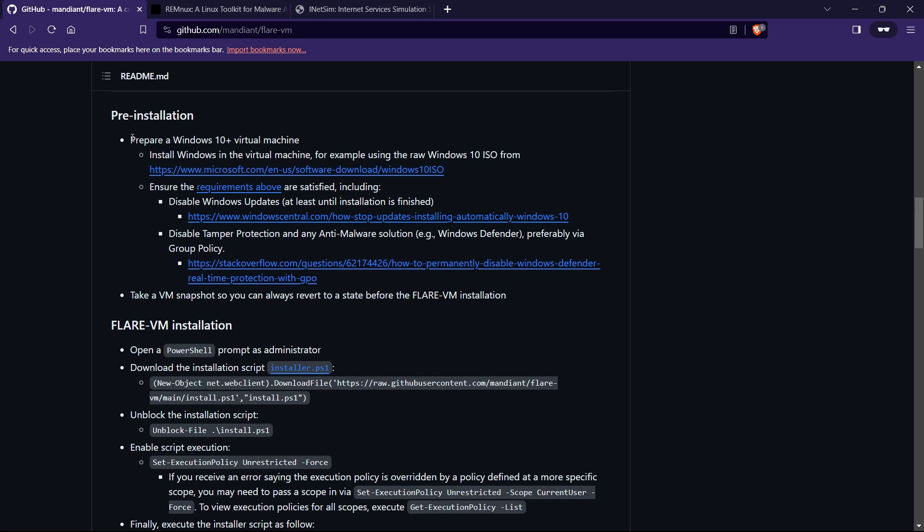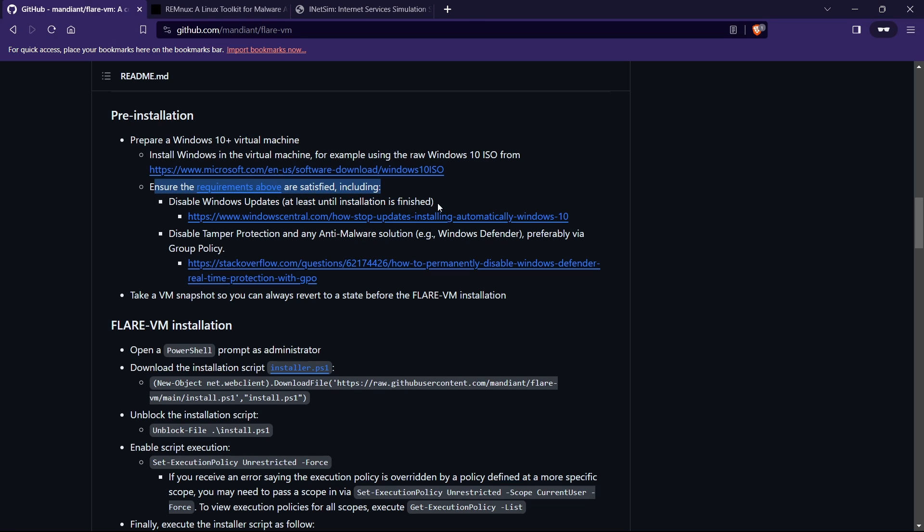First thing is you need to have Windows 10 or Windows 11 virtual machine already installed. And after that you need to disable the Windows update on that same machine, same VM.